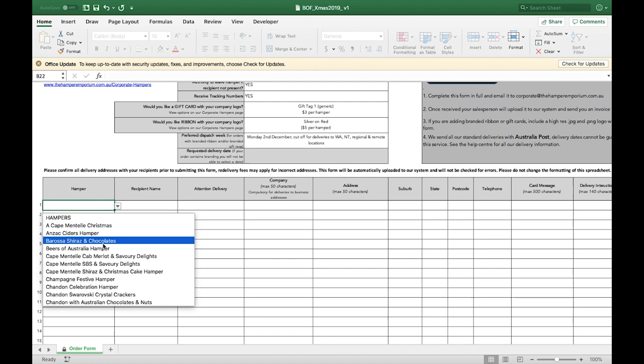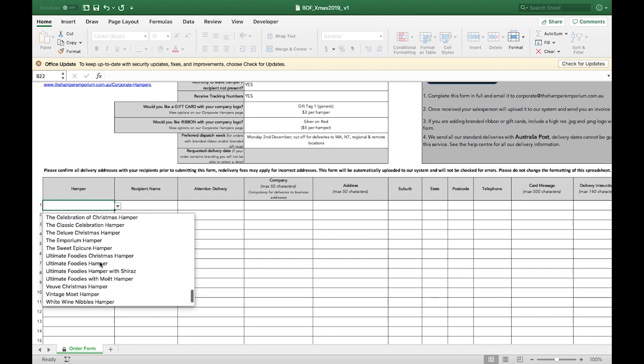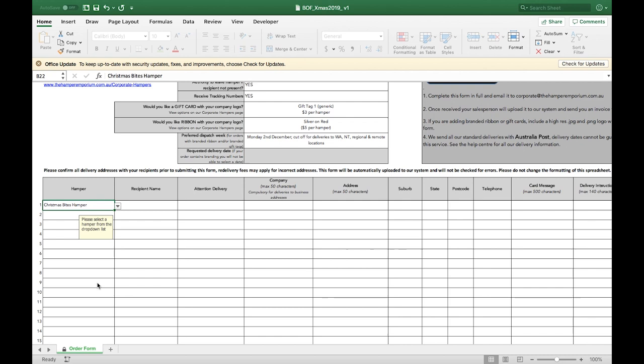Hampers appear in alphabetical order in the drop-down list. As this is not a live form, it is not guaranteed that the item is in stock. Our Christmas hampers do sell out quickly so please get your order in early. Your sales assistant will recommend alternative hampers if your selected hamper is out of stock. If each recipient is getting the same hamper, simply drag down like this.